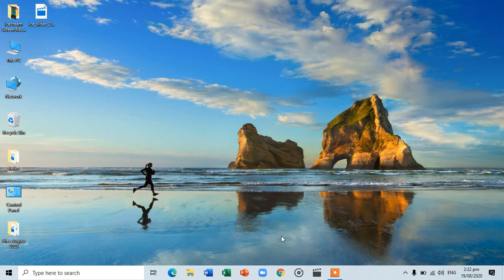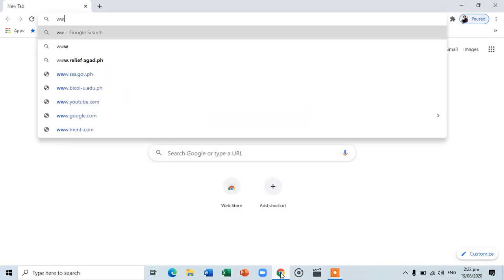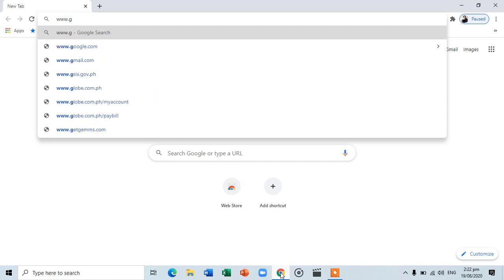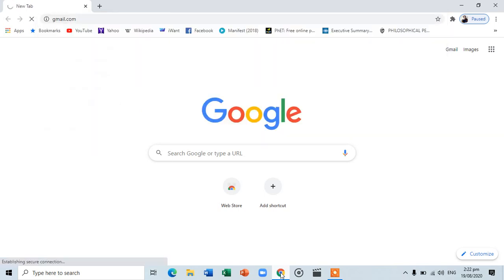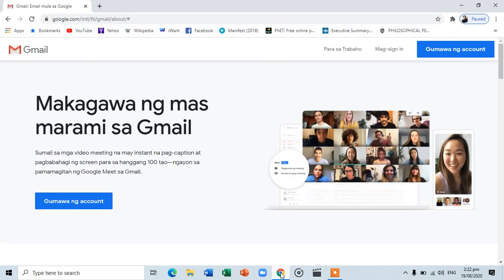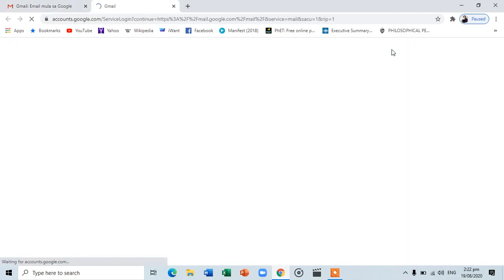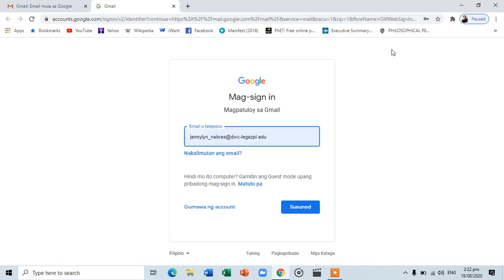Signing in your Google account. Let us start on how to sign in to your Google account. First, open your web browser and visit www.gmail.com. Next, type your Gmail username and password. Your Google account will be provided by the ICTC department in the institution upon enrollment.